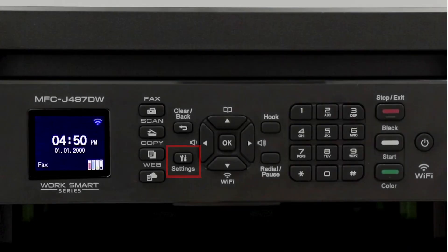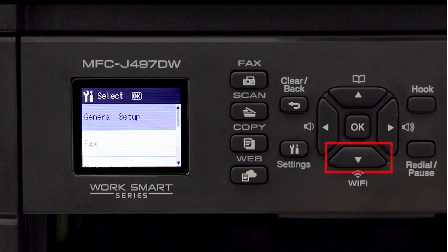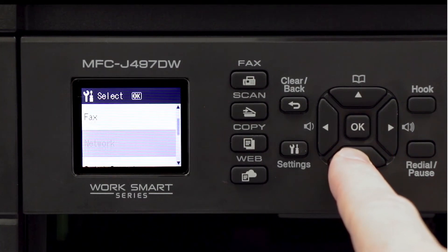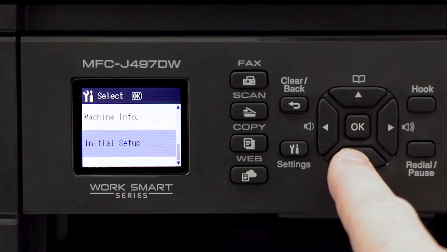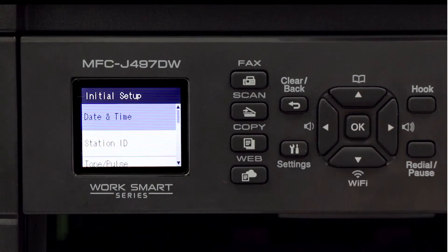To begin, press the settings button on the control panel. Press the down arrow repeatedly until the initial setup option is displayed. Then press OK. Now select Date and Time and press OK.